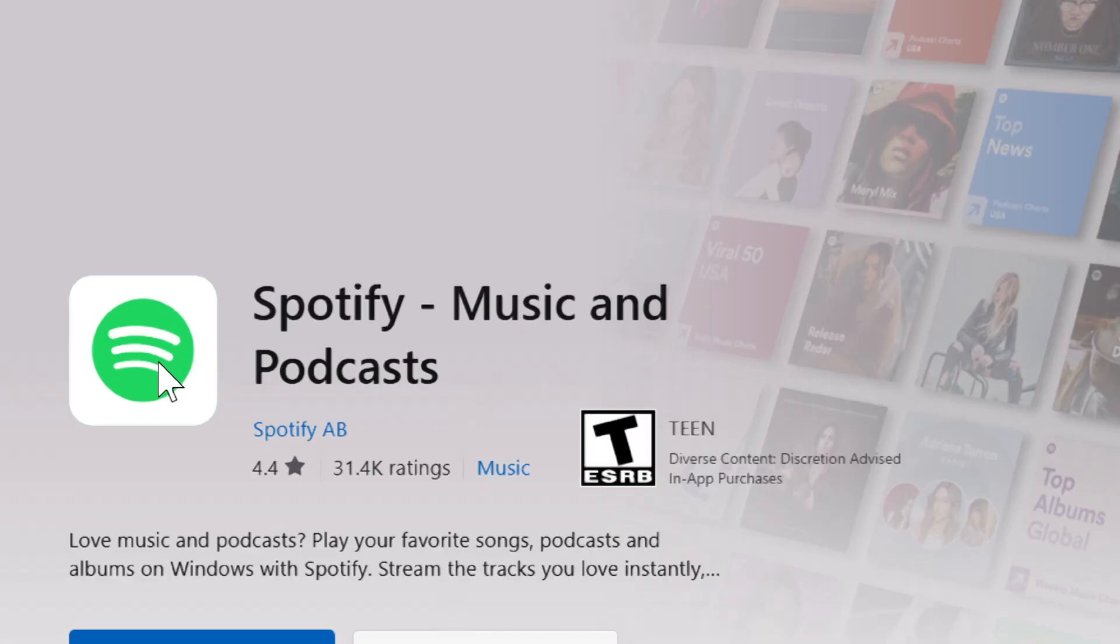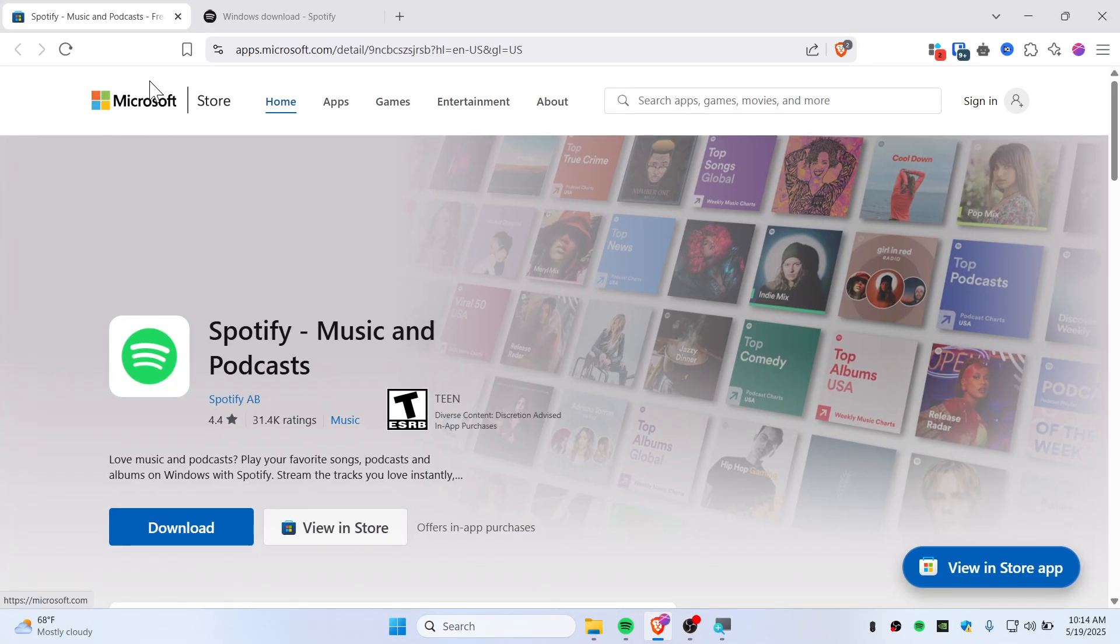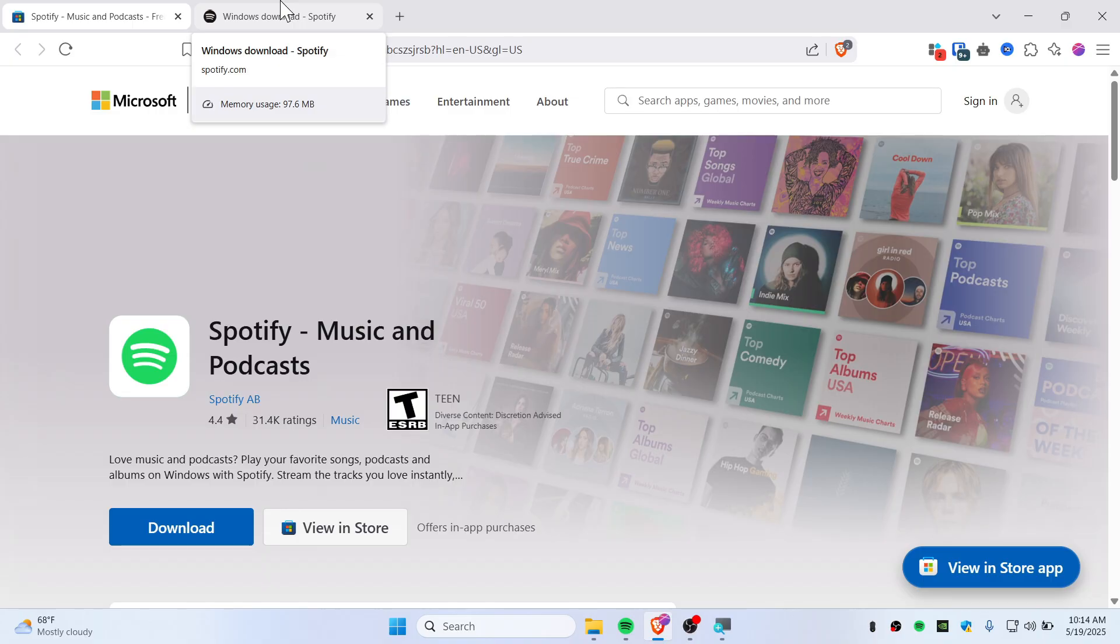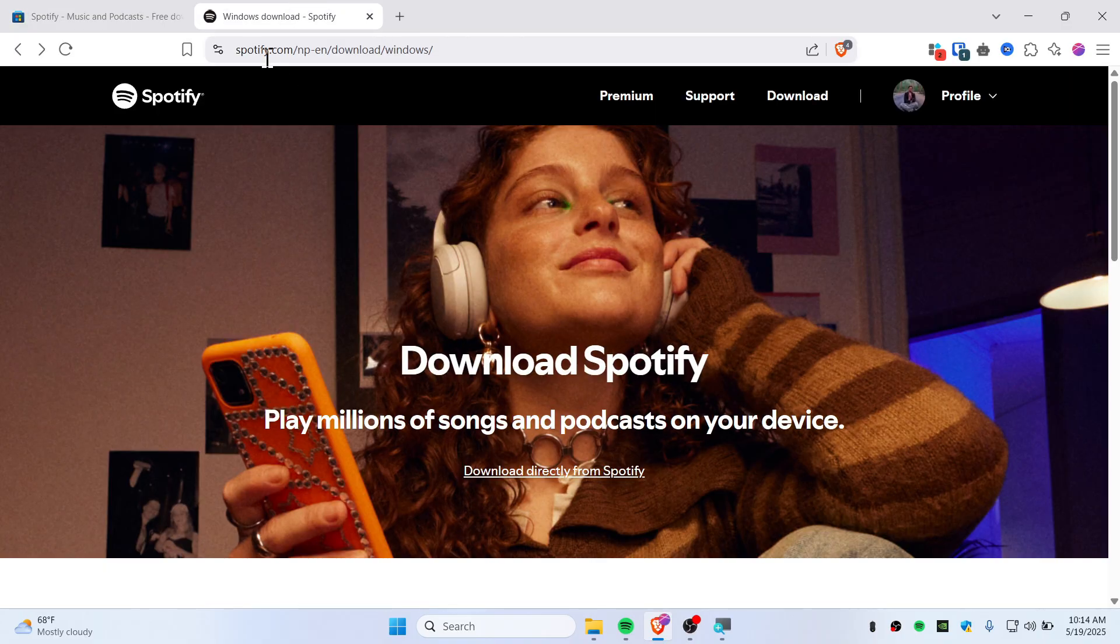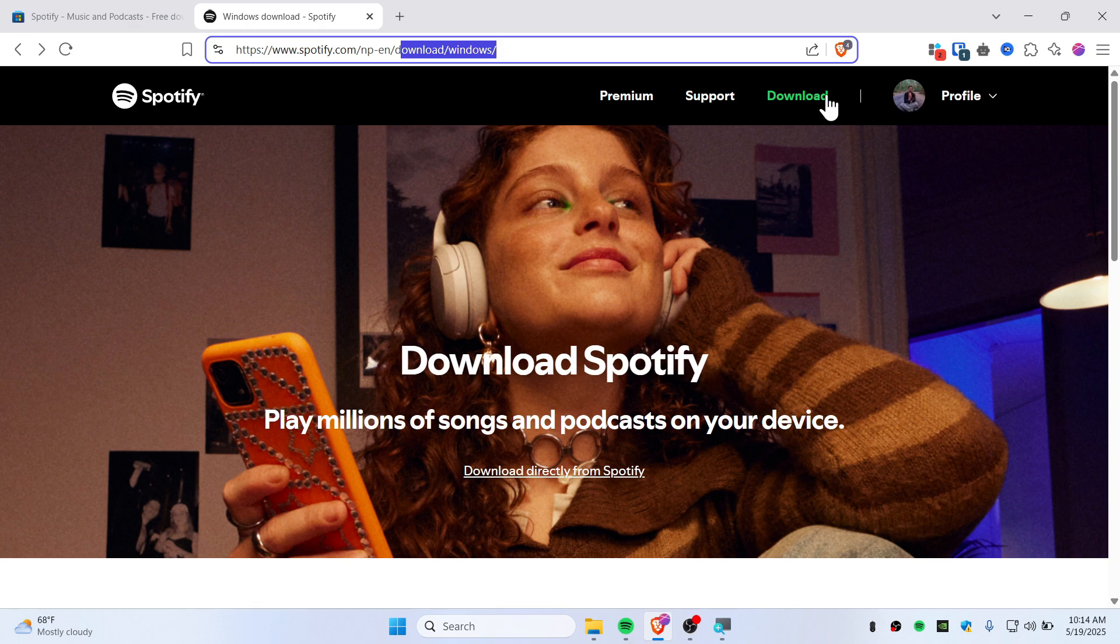This is the icon if you're installing Spotify from the Microsoft Store. What you need to do is go to the link in my description, which will take you to spotify.com/download. You can click on download.